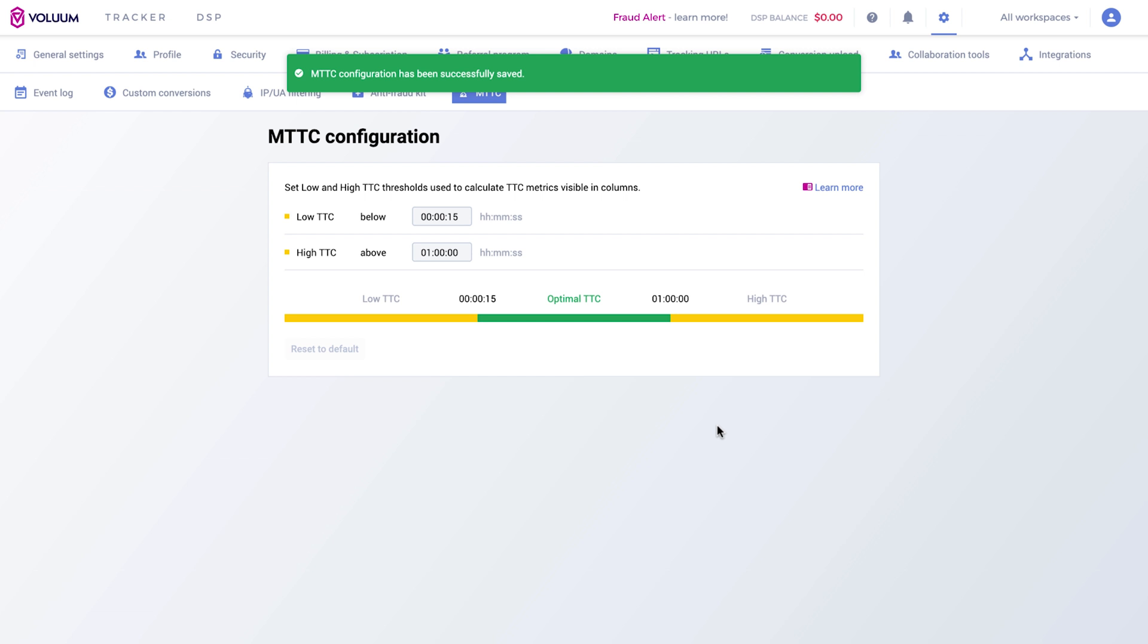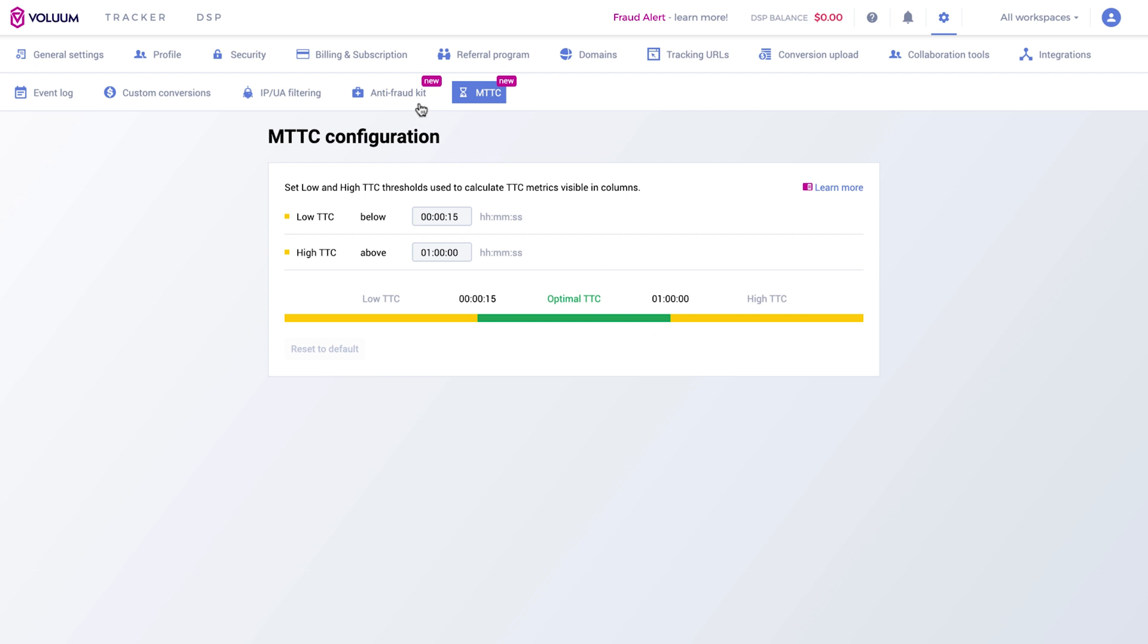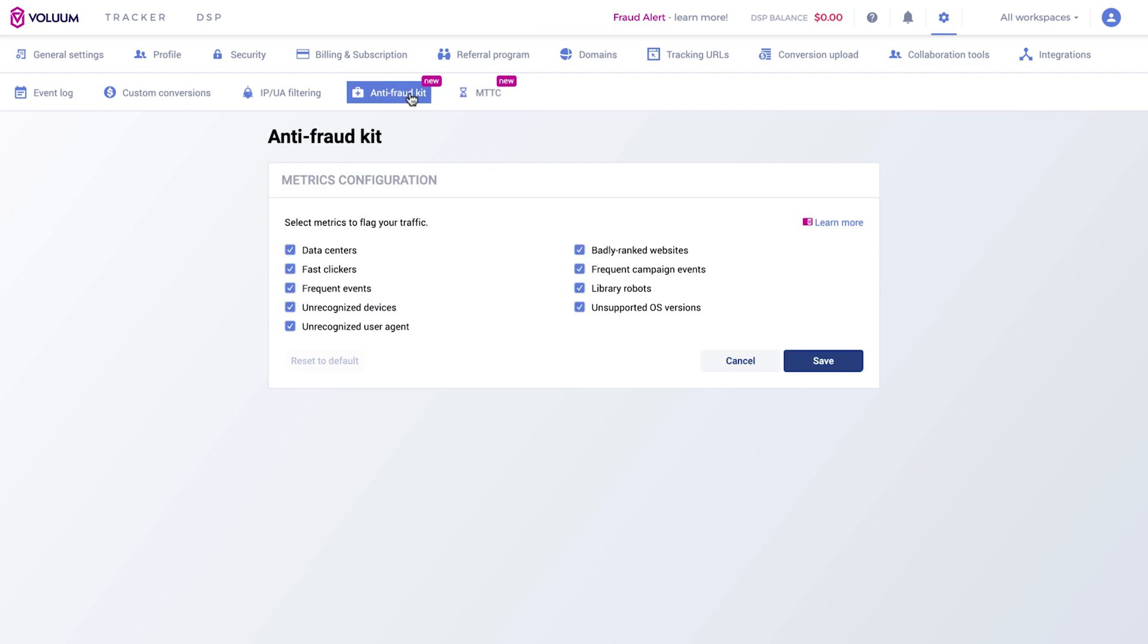The previously mentioned metrics for Suspicious Visits and clicks can also be configured in settings. Go to Anti-Fraud Kit tab. All metrics are selected by default. You can select or deselect metrics that will be used to check your traffic.